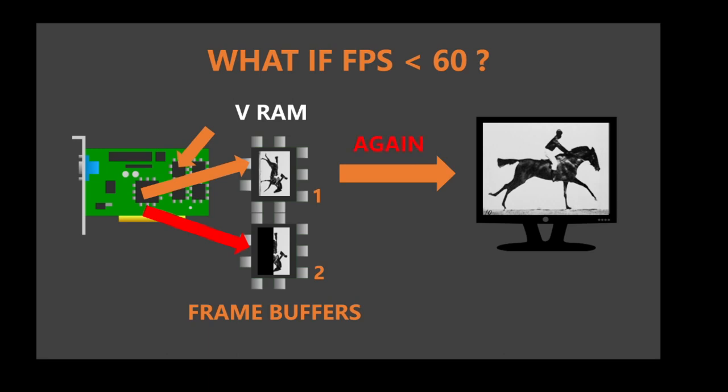And once it does render the second frame, the frame buffers switch places, the second frame buffer becomes the first buffer, sends the image to the monitor and the next frame is rendered in buffer 2, which was previously 1.